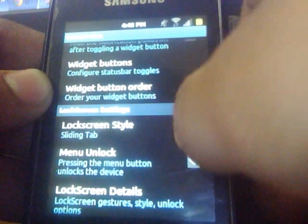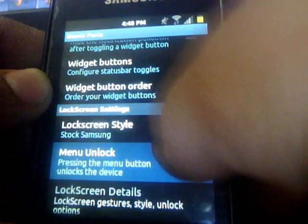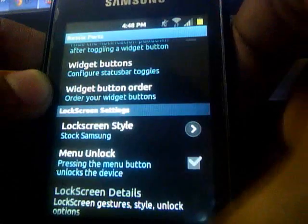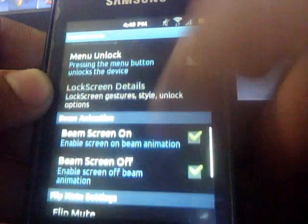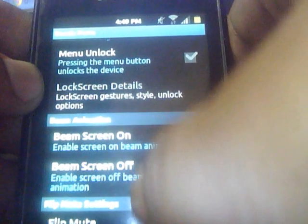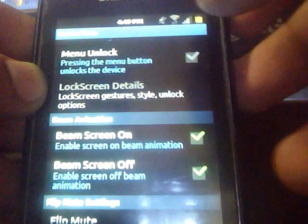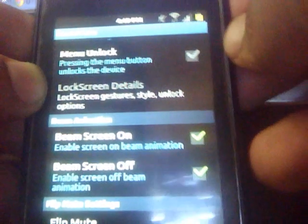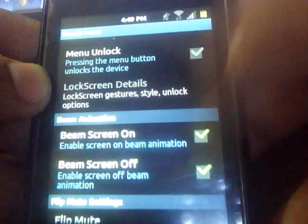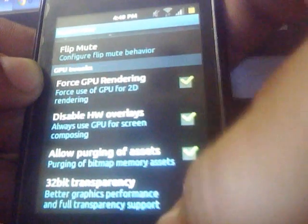Here you can choose between your lock screens. Here is the sleep screen — this animation plays when the screen is off. Like this. Very nice, I must say.